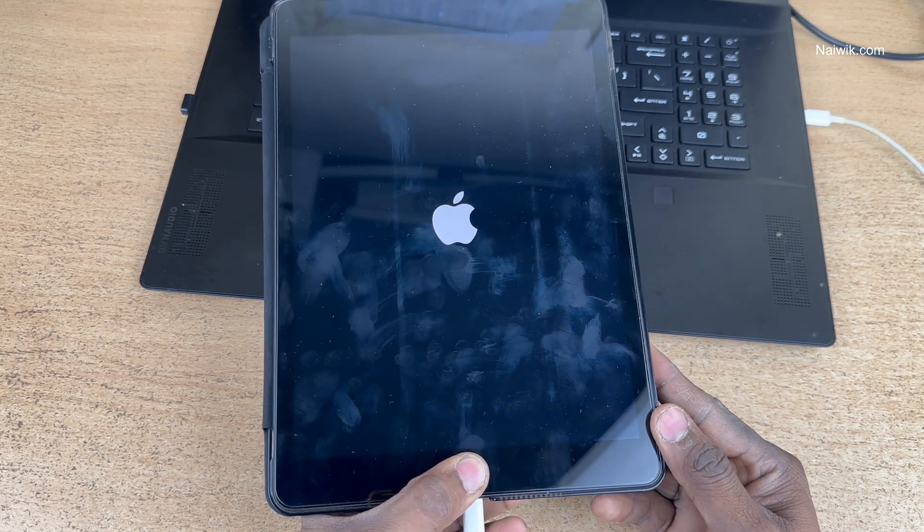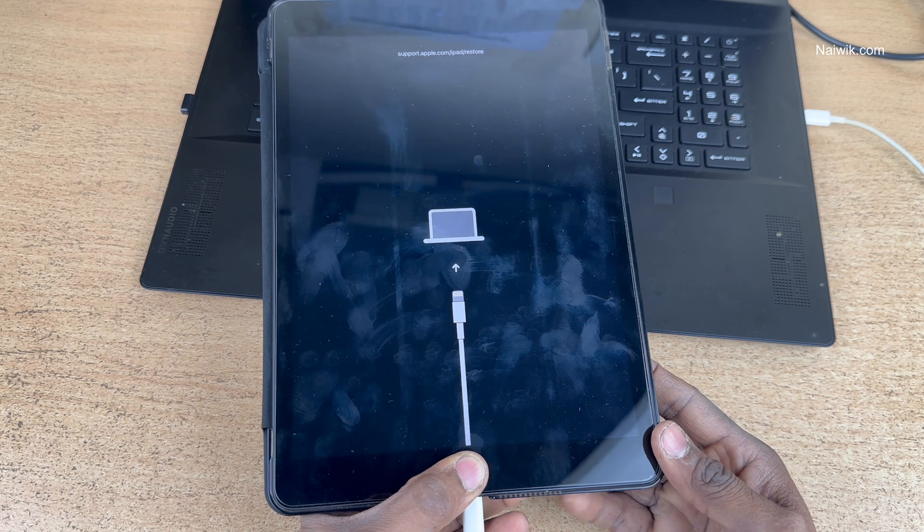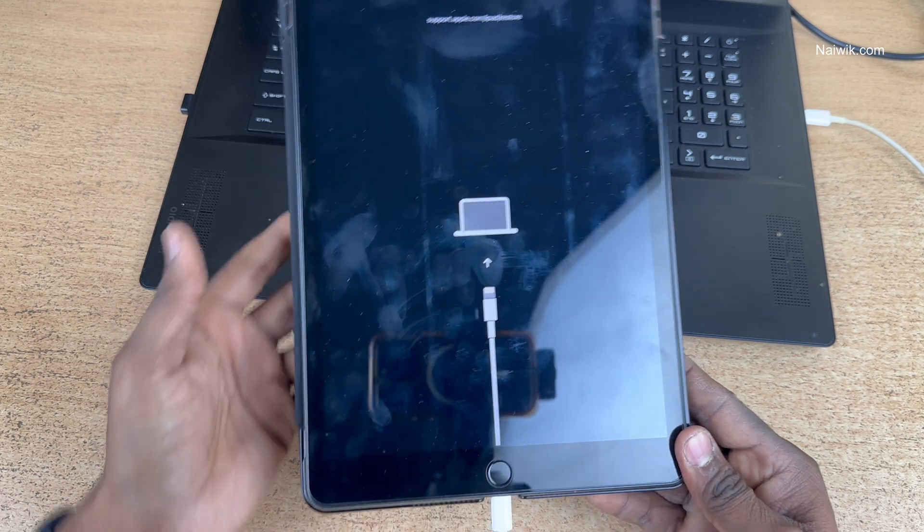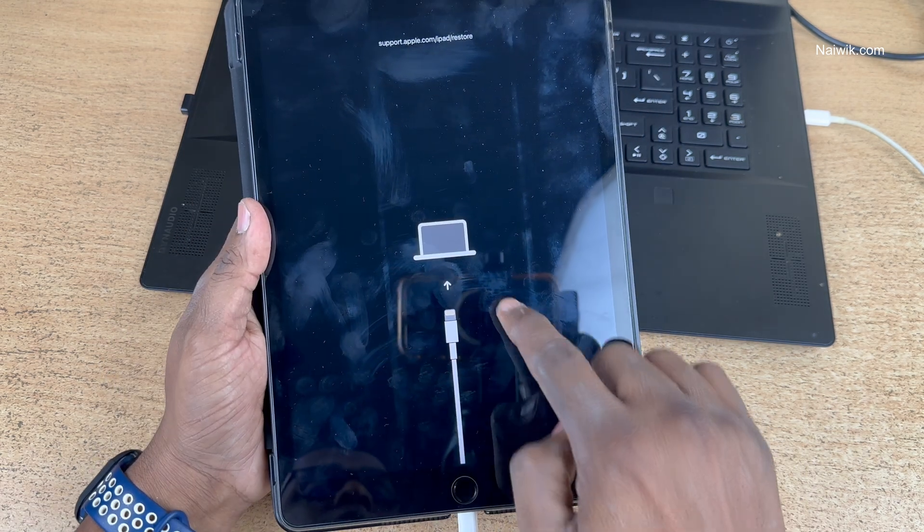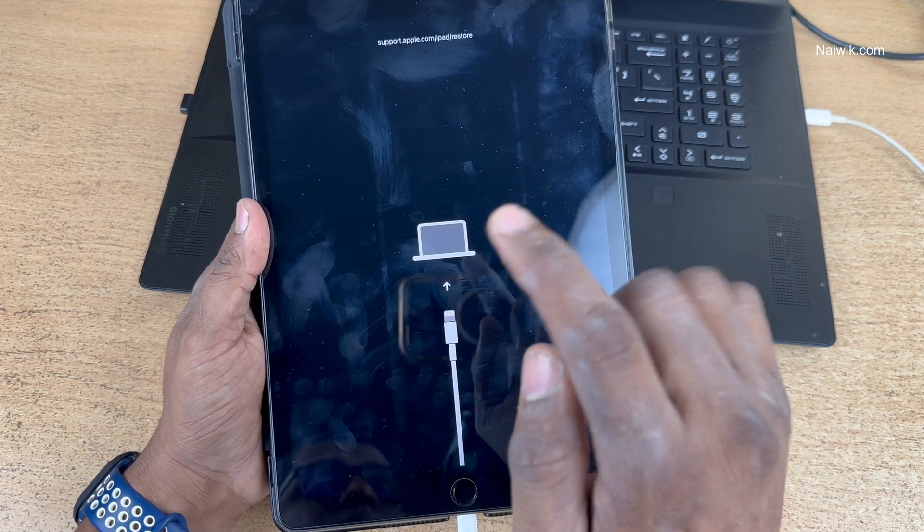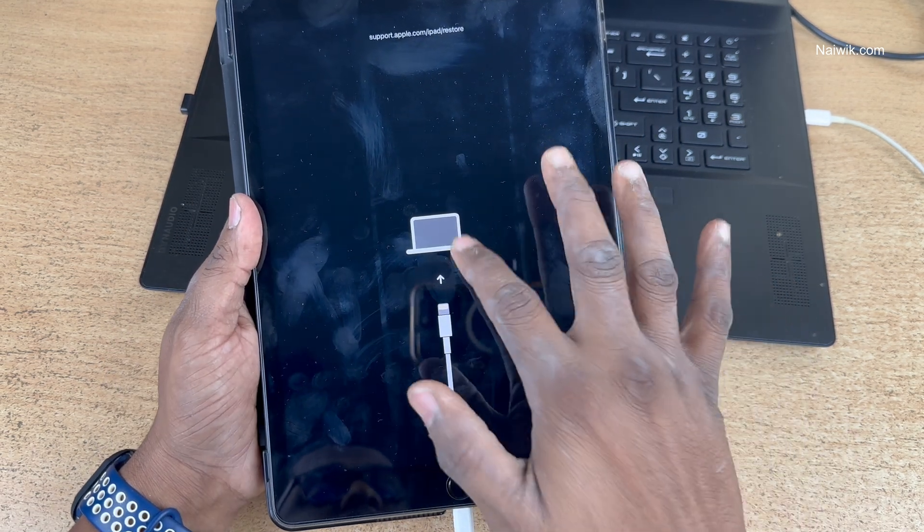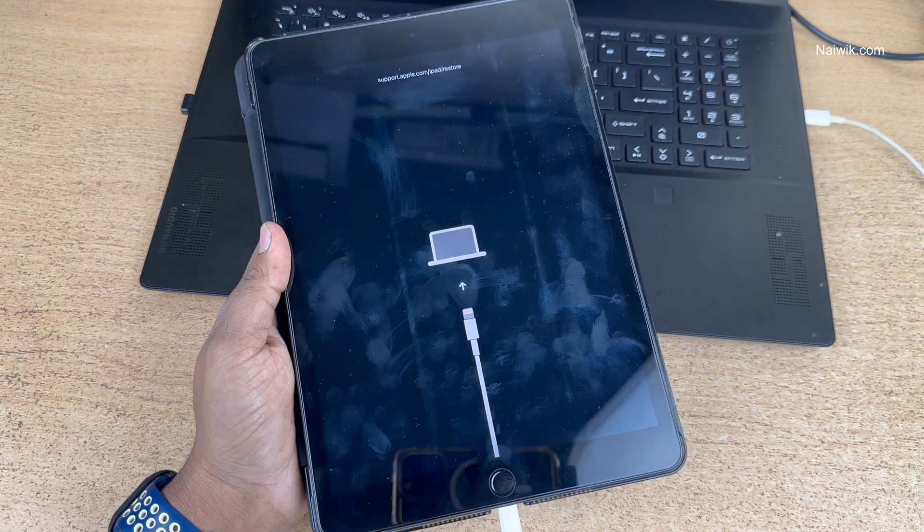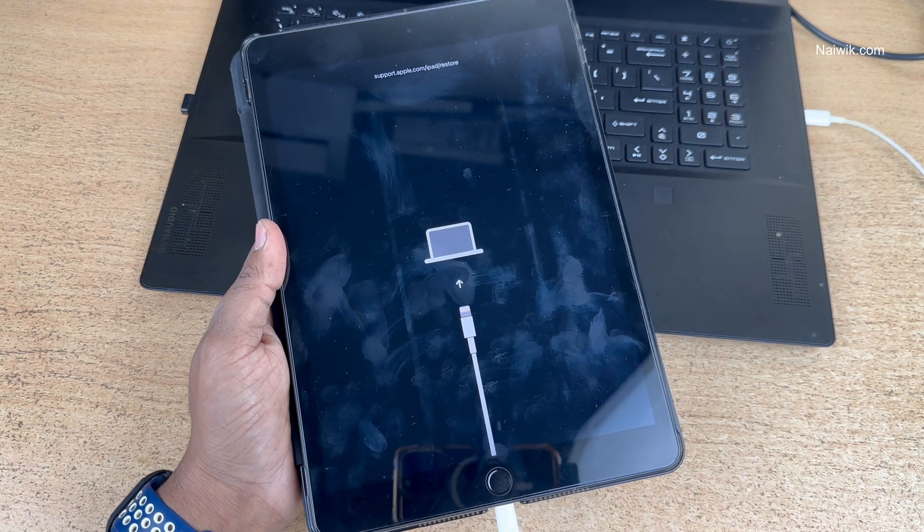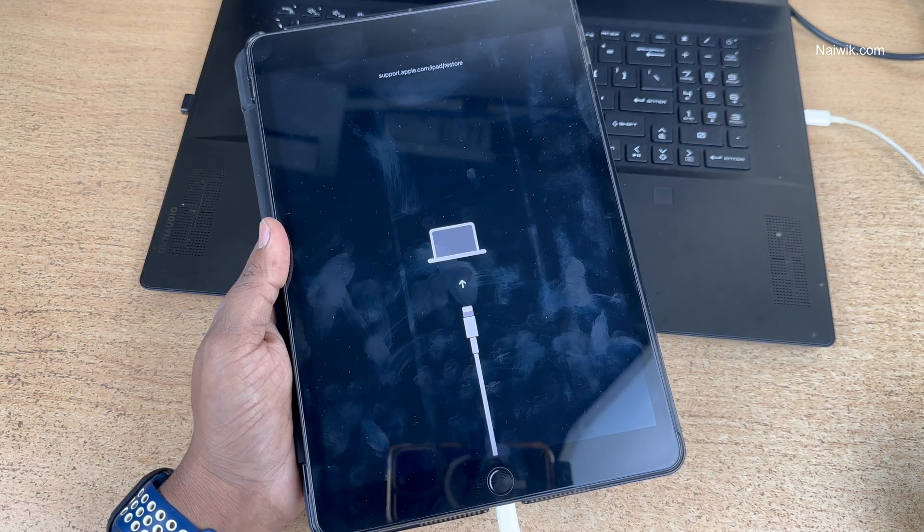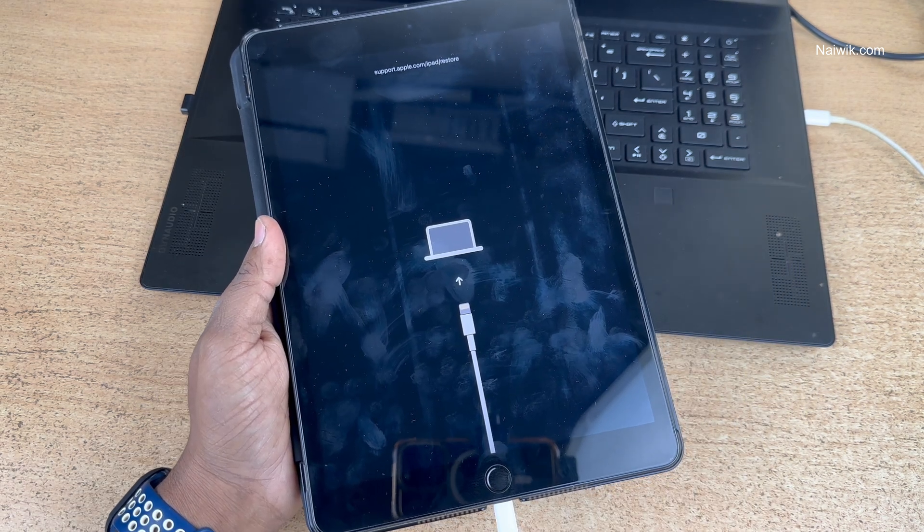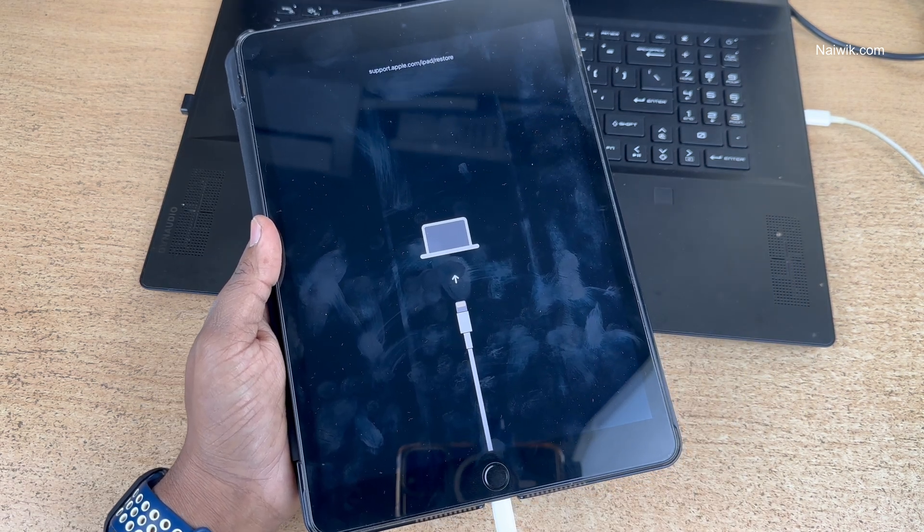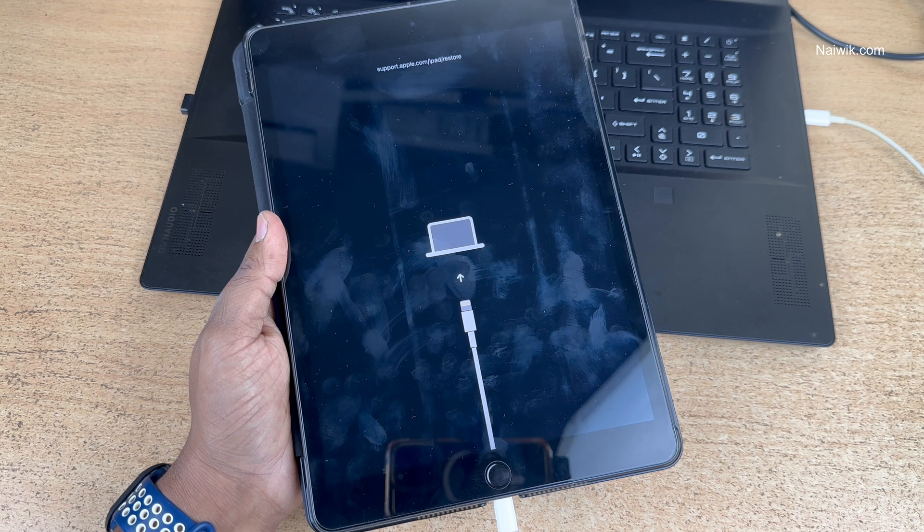Now you can see that you have entered into the recovery mode on your iPad. You can see that it is showing that your iPad is connected to your PC or laptop.